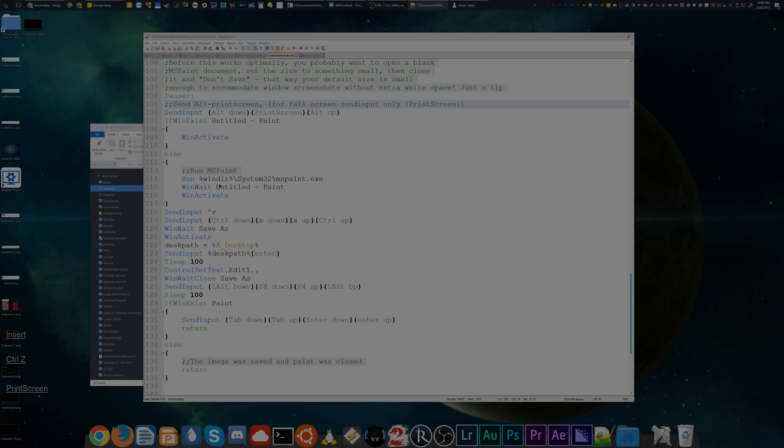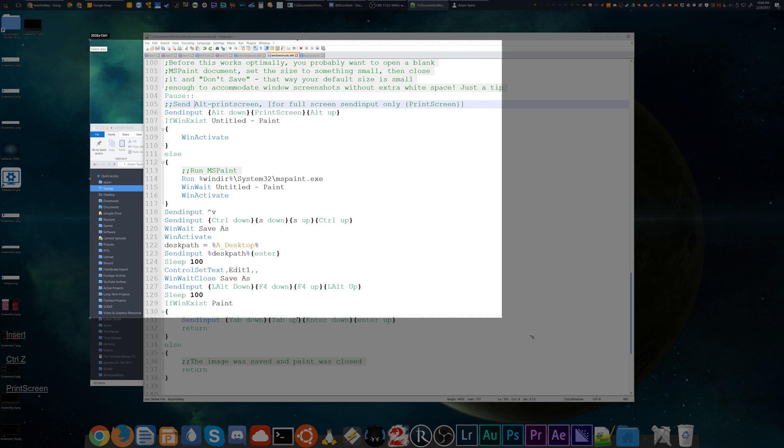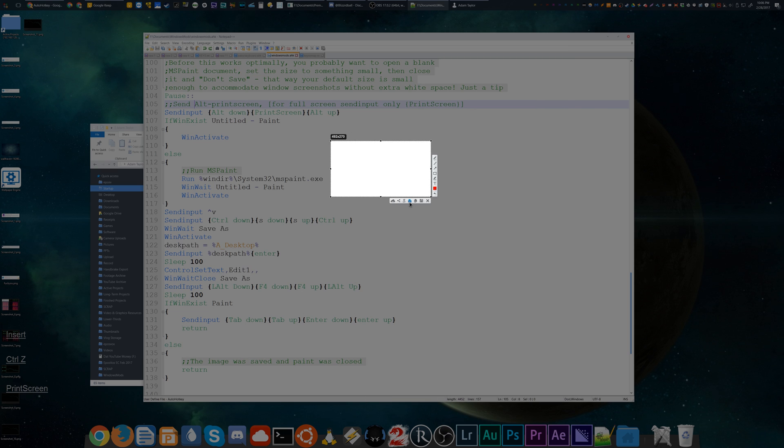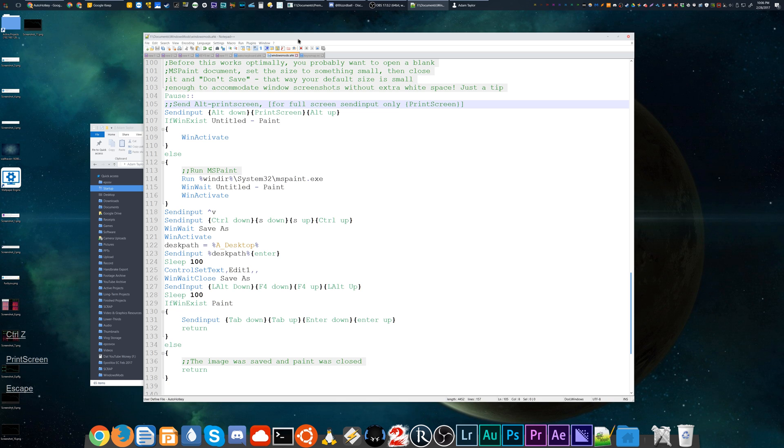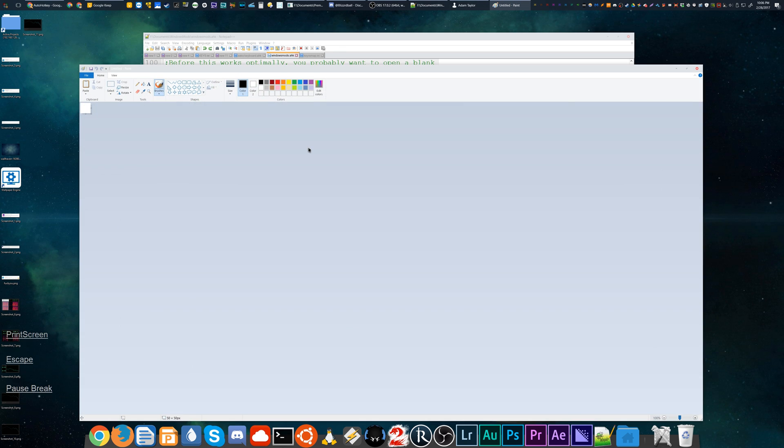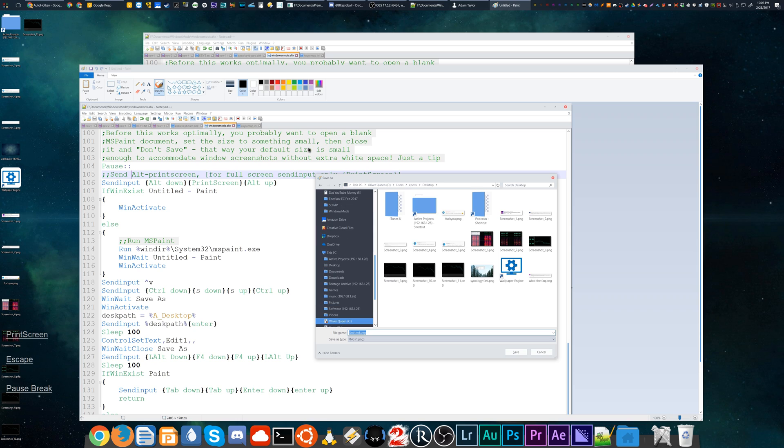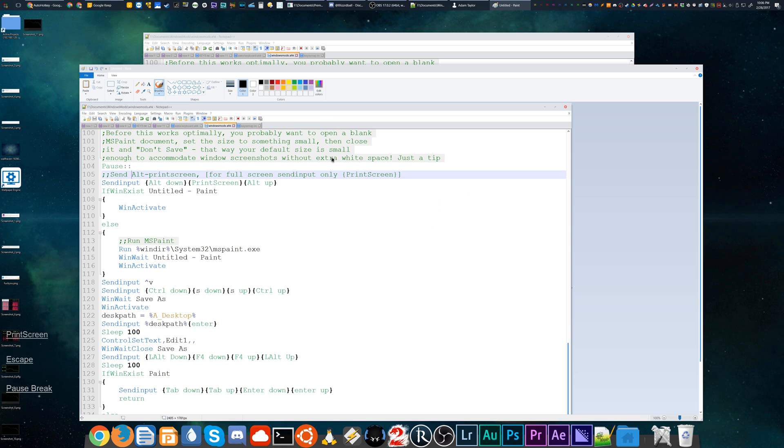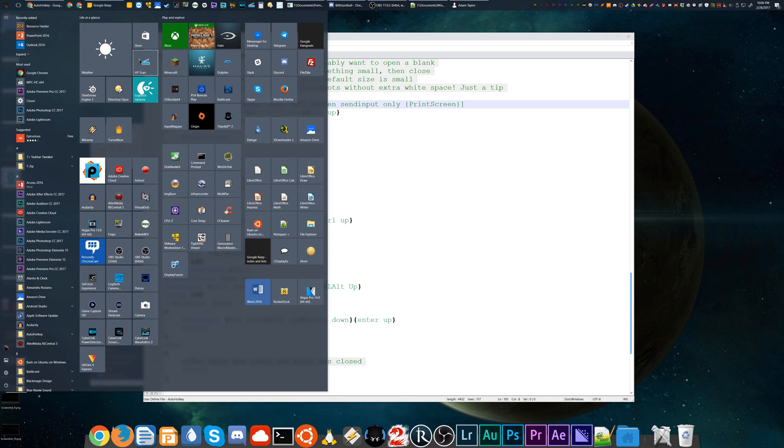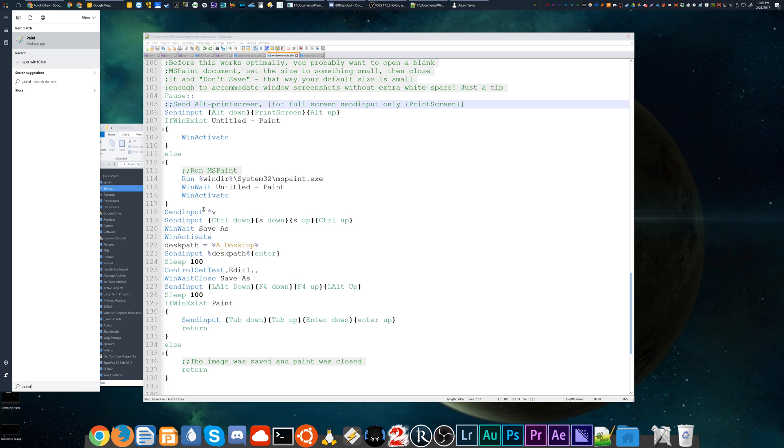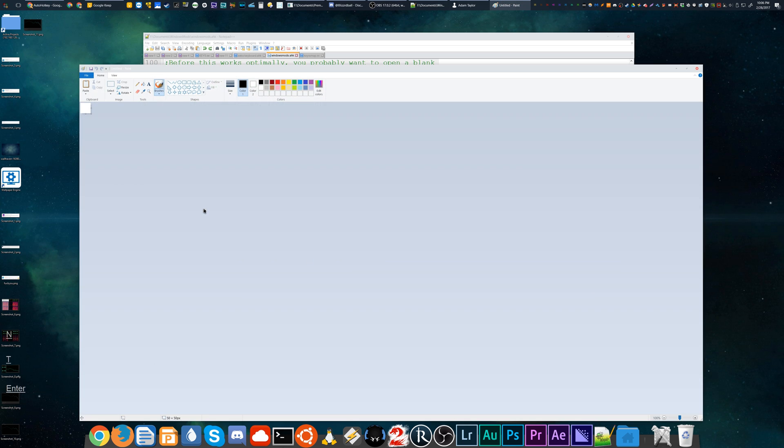I use a program called LightShot for screenshots, but if I'm quickly sending a window-based screenshot to someone, all I do is hit Pause - it opens Paint, pastes it, saves it, and I can name it whatever and have the screenshot ready. You have to do a bit of preparation for this. By default in Paint - oh yeah, it automatically closes Paint once you hit save, which is convenient, but not when I'm trying to show you this.